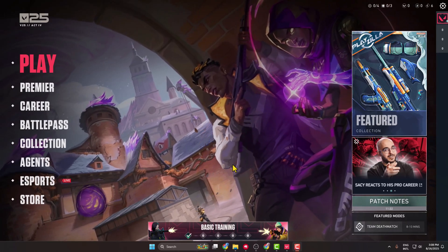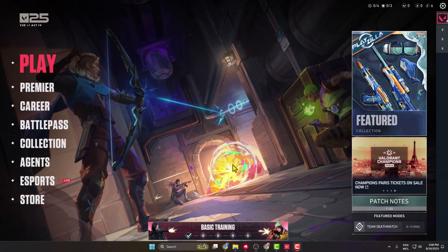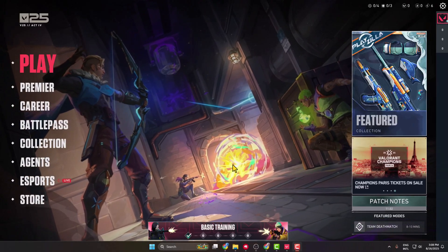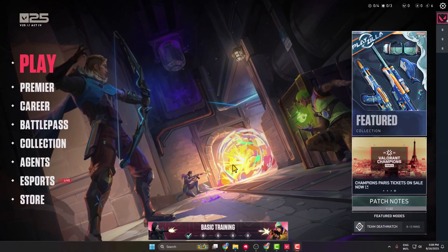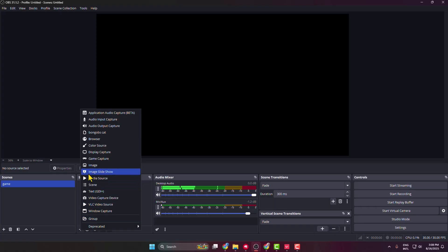In this video I'm going to show you how to stream Valorant on OBS Studio without having a black screen issue. First, go to your OBS Studio and under Sources click on the plus icon. If you select Game Capture, you won't be able to record or stream Valorant — you will face a black screen problem.